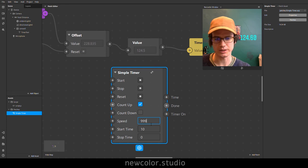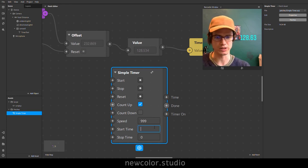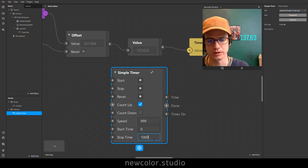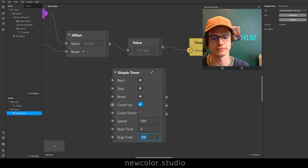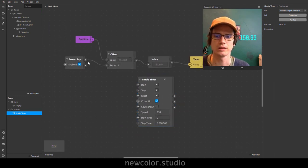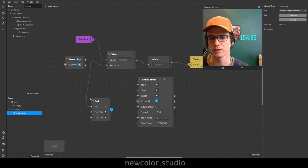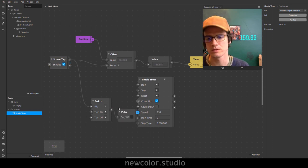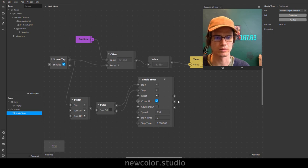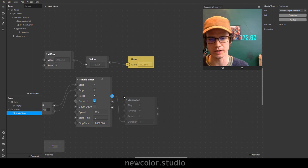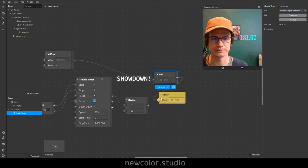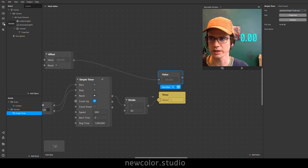Let's set up a little contest between the simple timer and runtime. Start, time, count up. To get milliseconds, we'll set the speed to as close to 1000 as we can. Start time: zero. Stop time: big number. Then we'll drag out a screen tap and do a switch — an on/off switch — pulse, turn on, turn off. This number that comes out, we need to divide by 60. Let's hook it up and have a showdown. Press refresh/restart over here on the left.